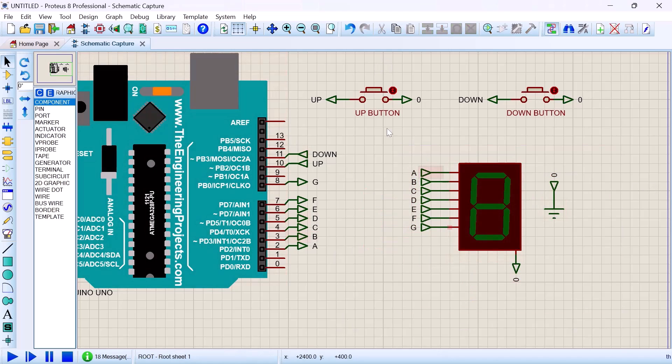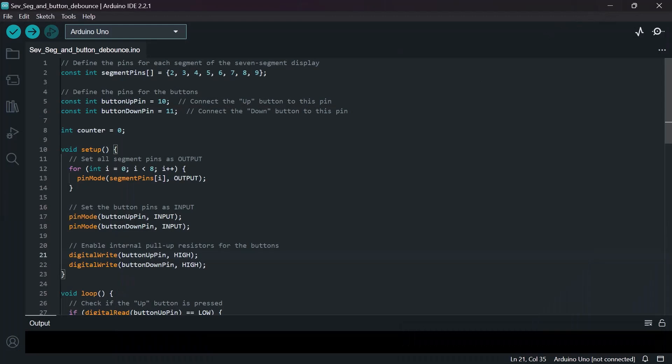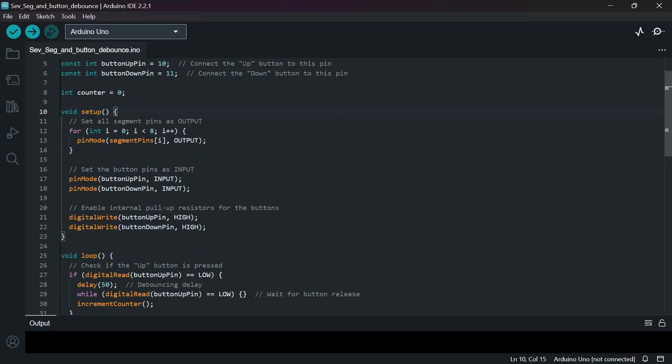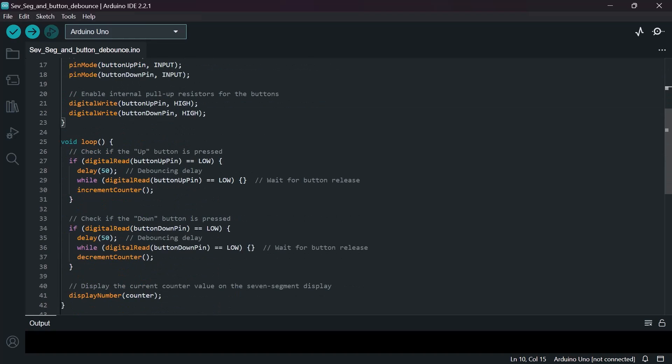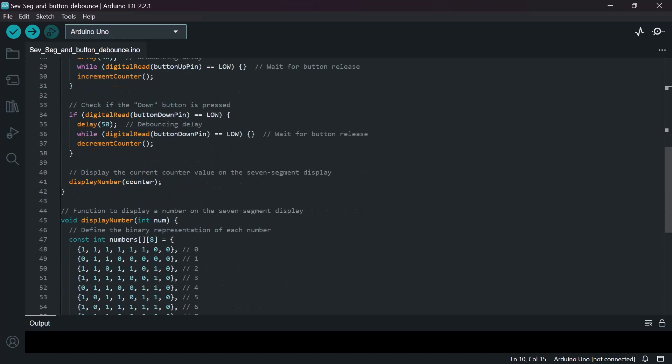And now next is for us to go for the code. Now we hooked in the circuit, now it's time for us to do the code. So in the code we have declared, we have our void setup. Mind you, the step-by-step explanation of this code is in the description below.